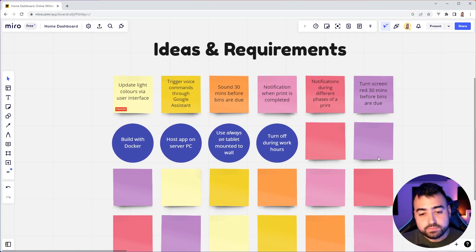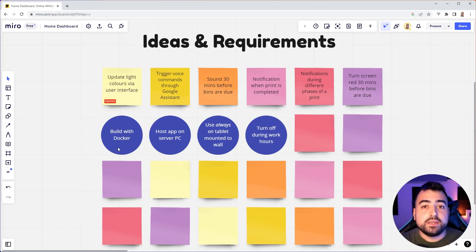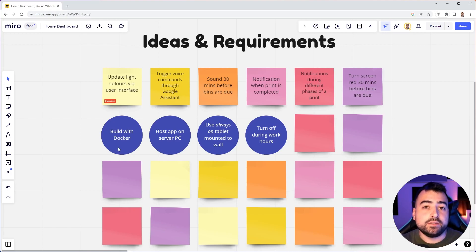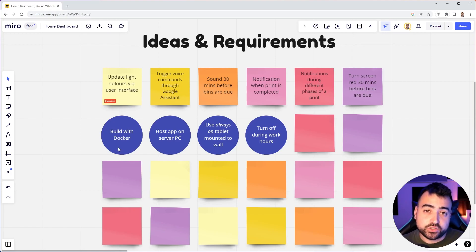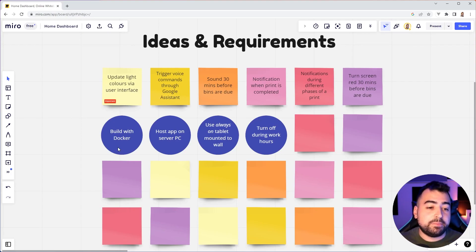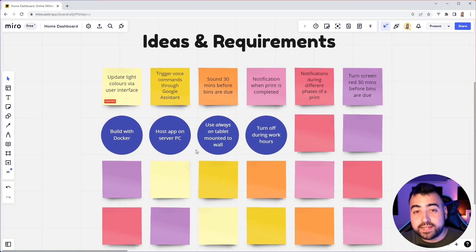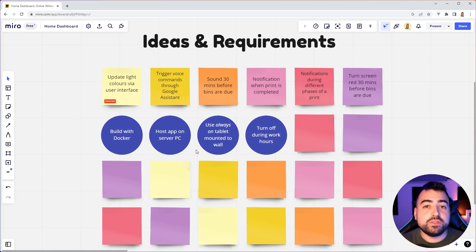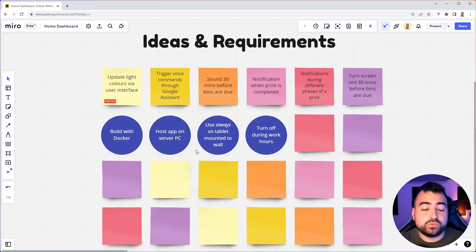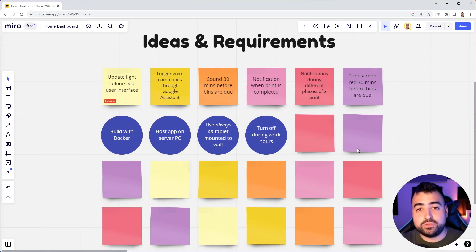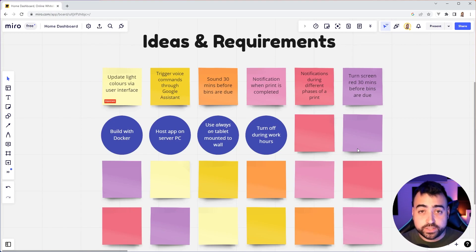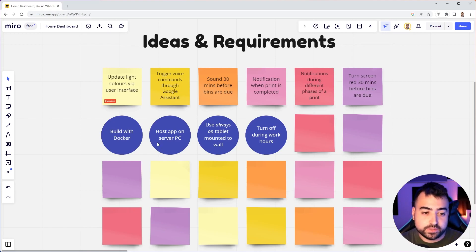Now, on the second row, using a different styling here, I've chosen to keep all of the server slash architecture side of things. For example, hosts or build this app with Docker hosted on a server PC, use an always on tablet mounted to the wall. So everything here is styled to be separate from the software side. And that's just for organization, you don't have to do that. But I think the beauty of Miro here is the ability to customize this as you wish. And this is how I've chosen to do it.